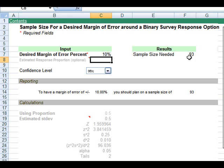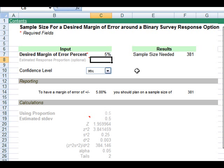If that level of precision is too wide, if that margin of error is too large, let's say we want a five percent margin of error, we can see the calculations get updated automatically and we would need a sample size of 381.